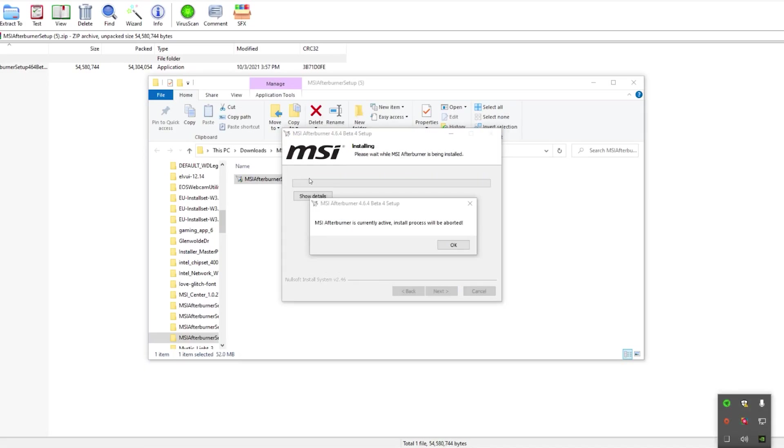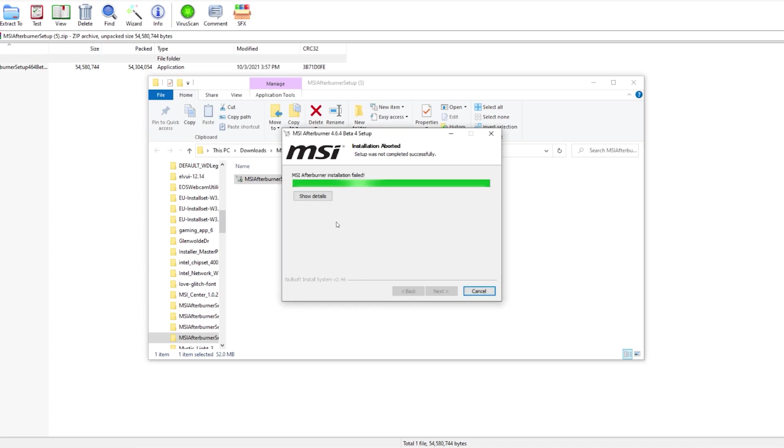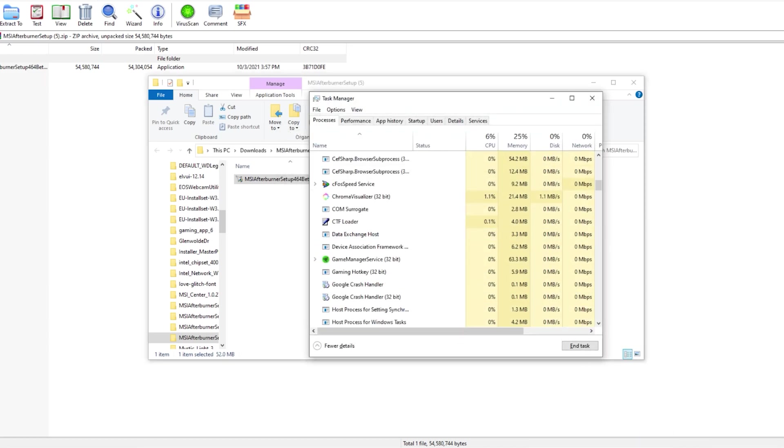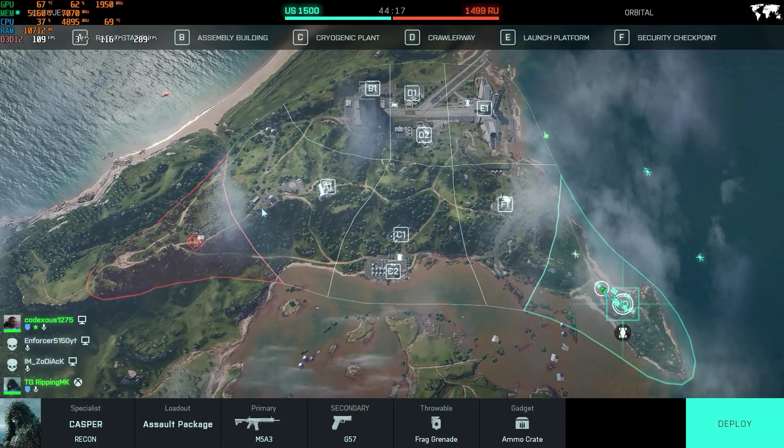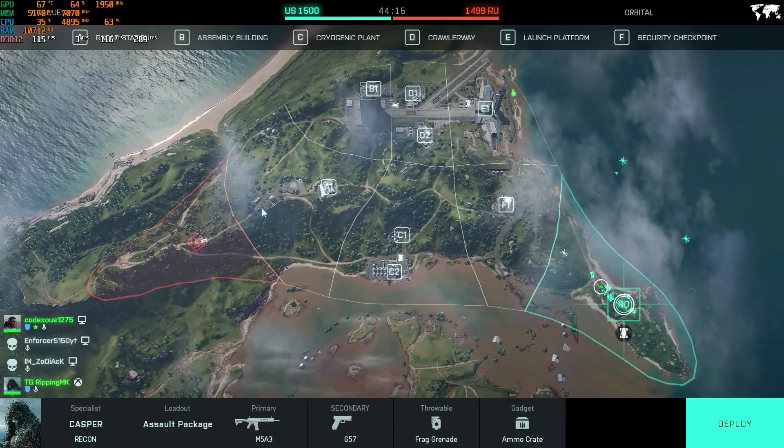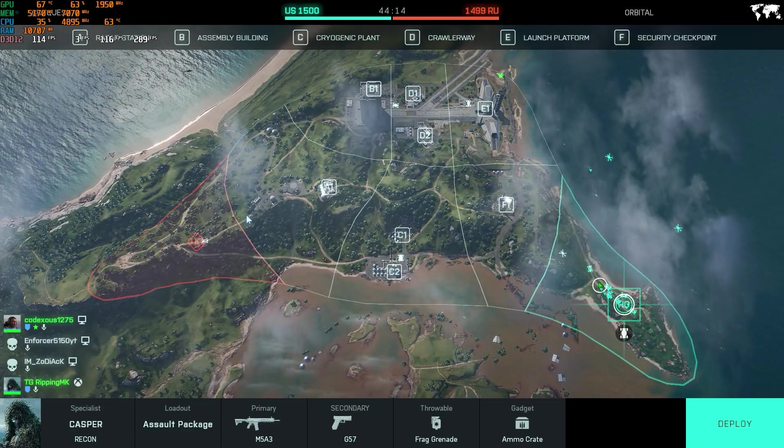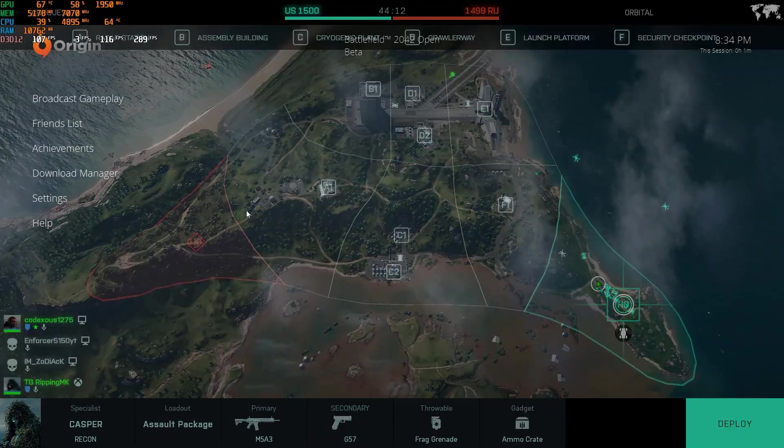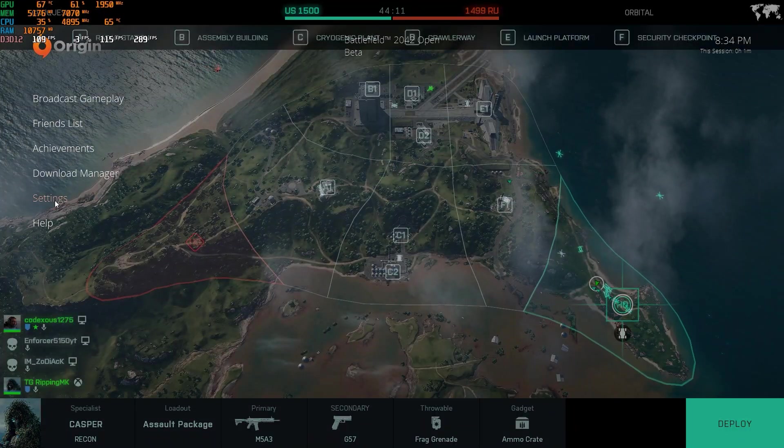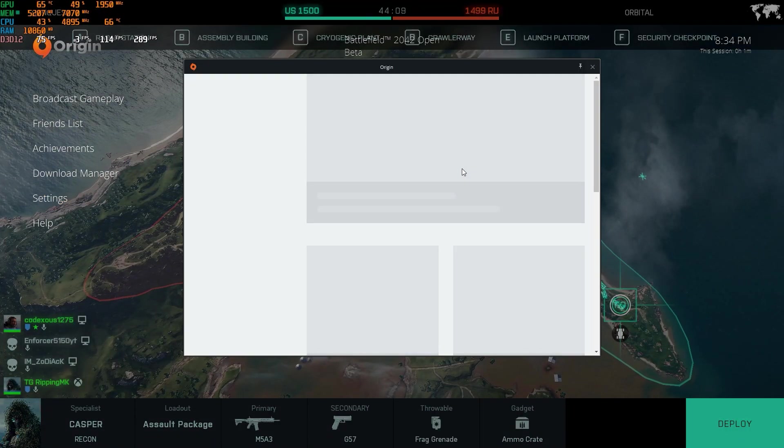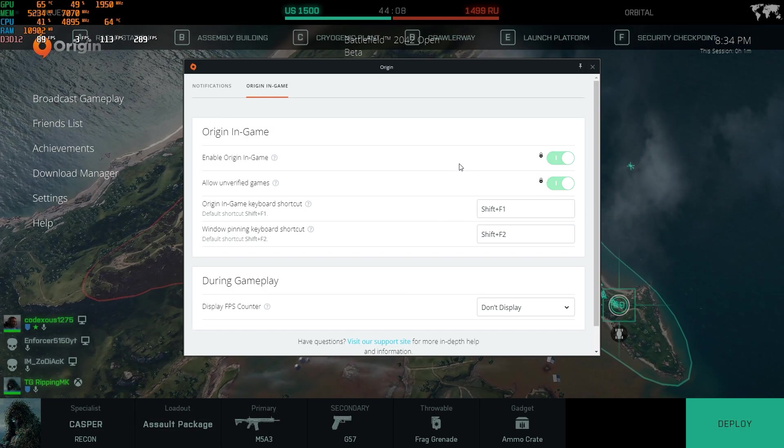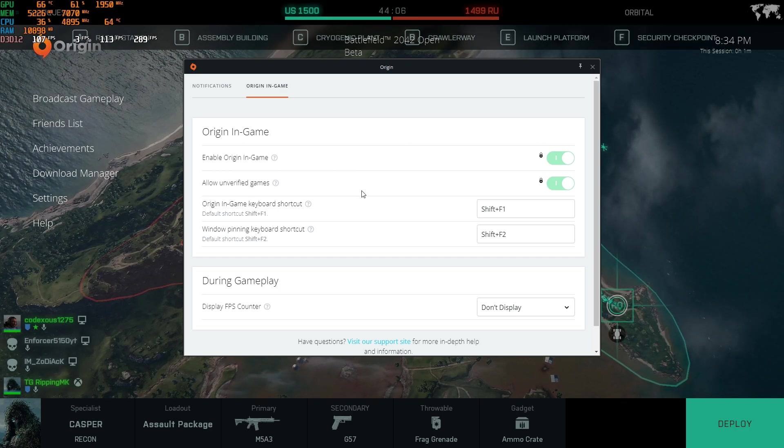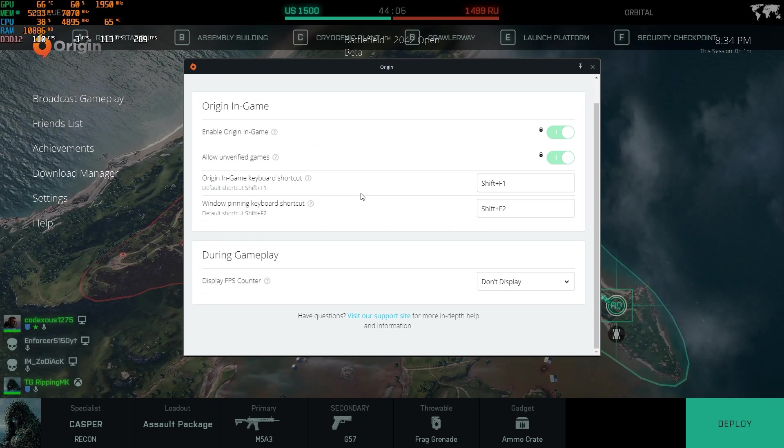For those who don't like to use Afterburner, you'll have to go through another process. Press Shift F1 if you want to use the in-game FPS counter. If you go to settings, you'll see at the very bottom there, it has the display FPS counter.